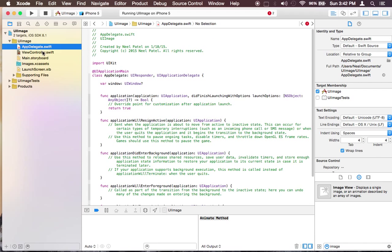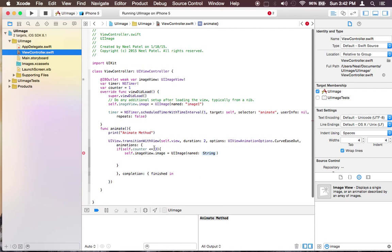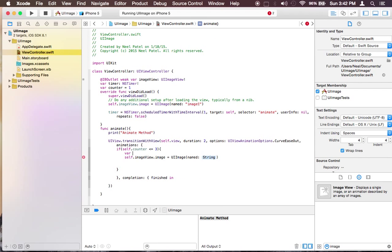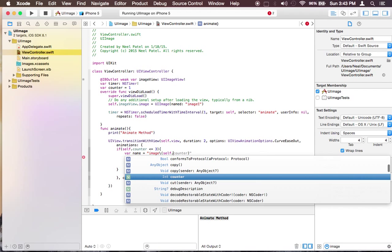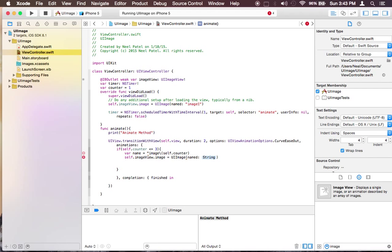So let's go back. I'm going to have a variable called name is equal to image. And in Swift if you do forward slash and in parenthesis put the name of the variable, it changes into the string. So now here.